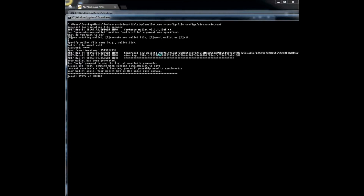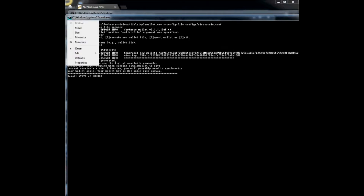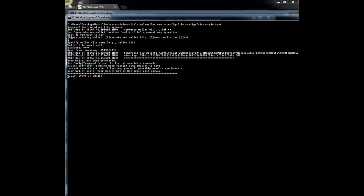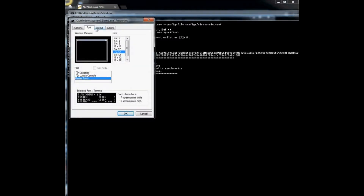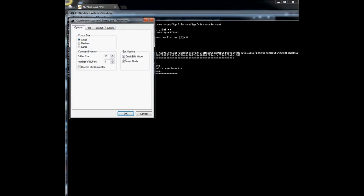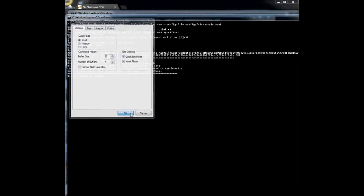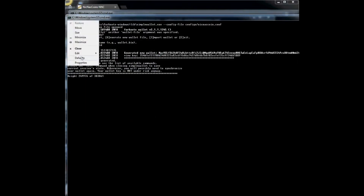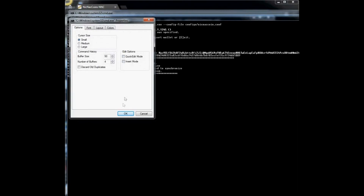While this sync is occurring I may pause the video and come back with a different wallet. In the meantime, what we're going to do is click these options and go to properties. Once you're in properties go to the options tab and you want to make sure that these two radio buttons have a check mark in them.